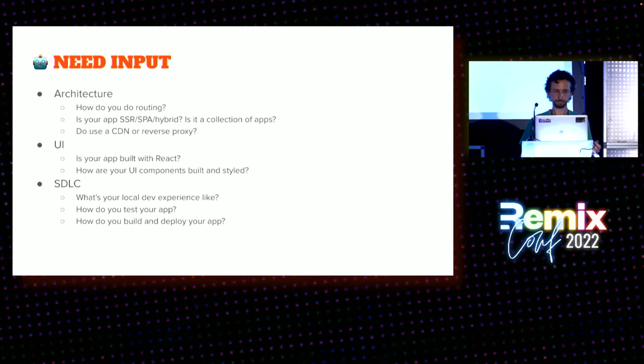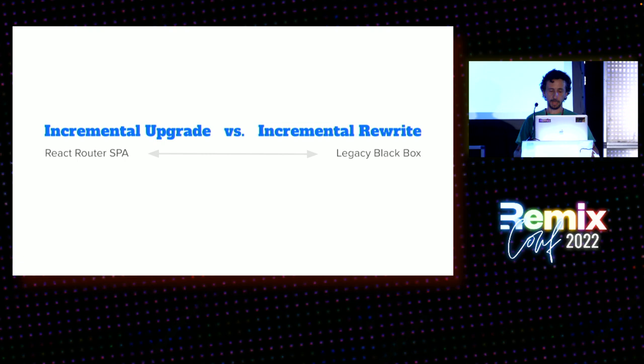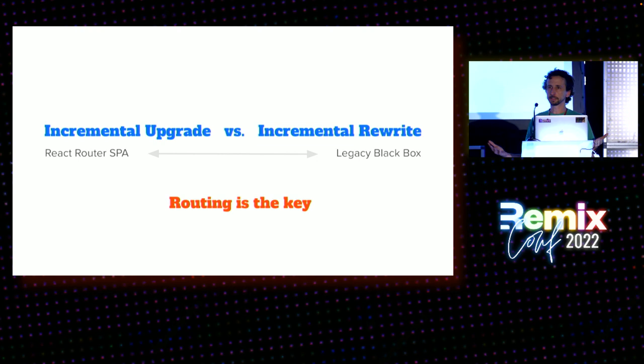And so, I kind of look at it as a spectrum here, right? On the far left, you've got things like React router, single-page app. That's actually a very easy upgrade to do to get on to Remix. And then, on the far right side, you have, like, a legacy black box you never want to touch again. And you just kind of want to route around the damage and build new things, you know, and gradually replace it. And so, the answer to both, though, is great. It's provided by Remix, right? Routing is the key. And so, we'll see how that works.